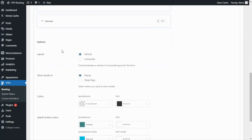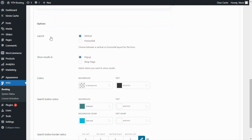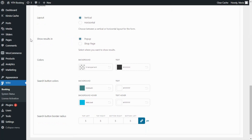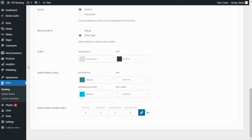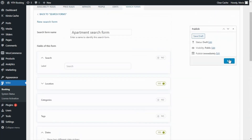Below the fields, we will find the options section from where we can customize our form. For example, we can decide on the layout — either vertical or horizontal. Let's go ahead with the vertical layout and then we will come back to see the horizontal. You will also be able to decide how you want to show the results, either in a pop-up or in the shop page, which is the option I'm going to show you right now. You can also decide on the colors, but for the moment I'm going to leave them as they are. Now let's go ahead and save our form.